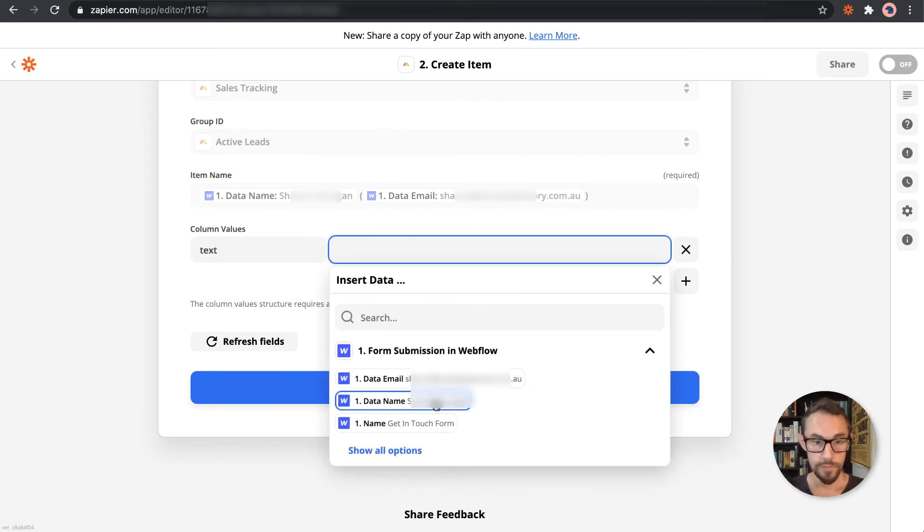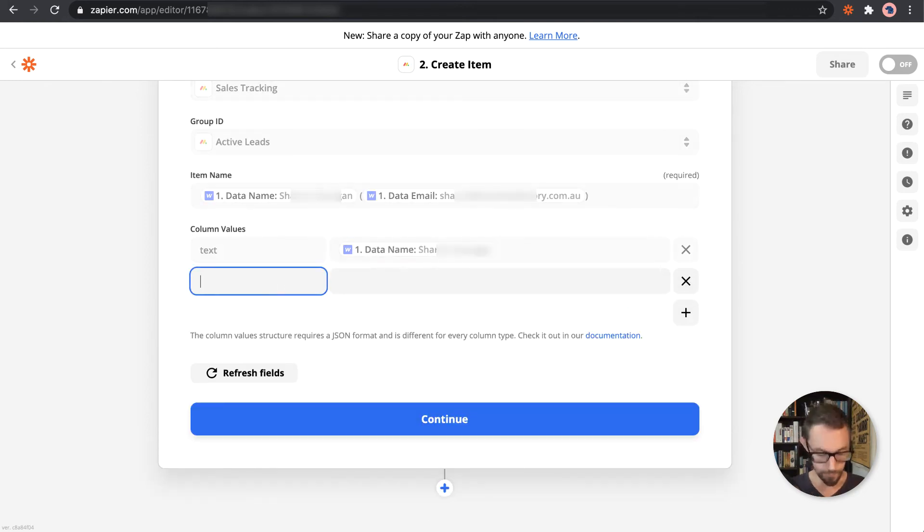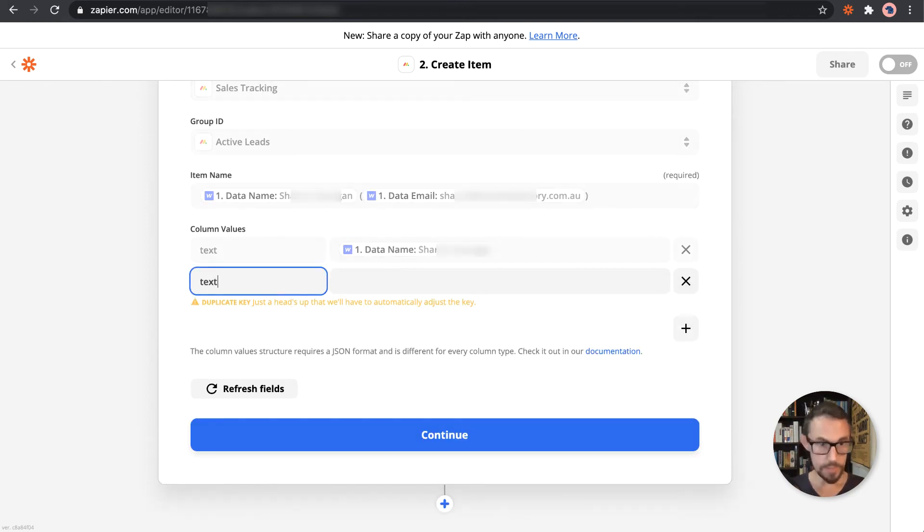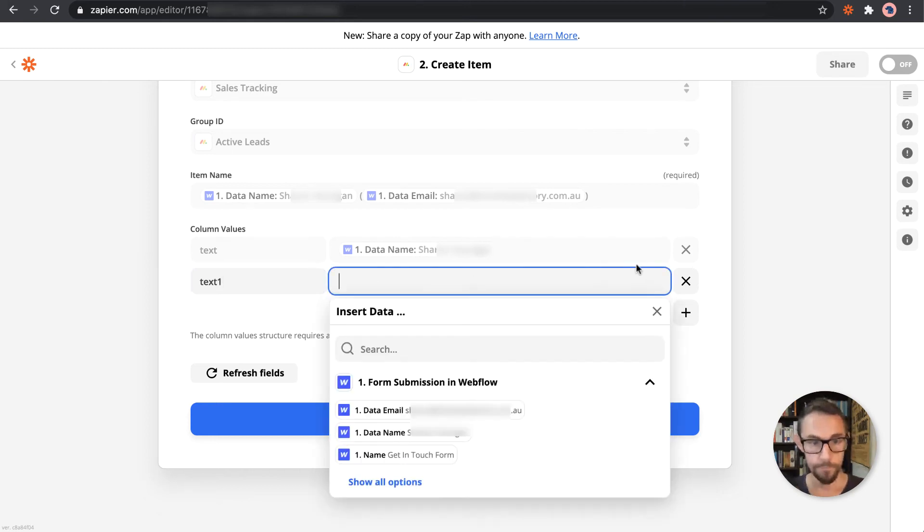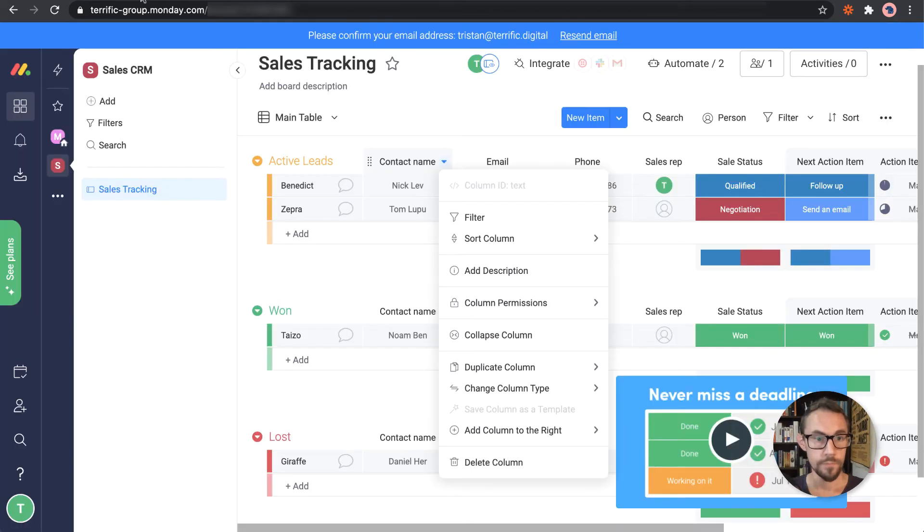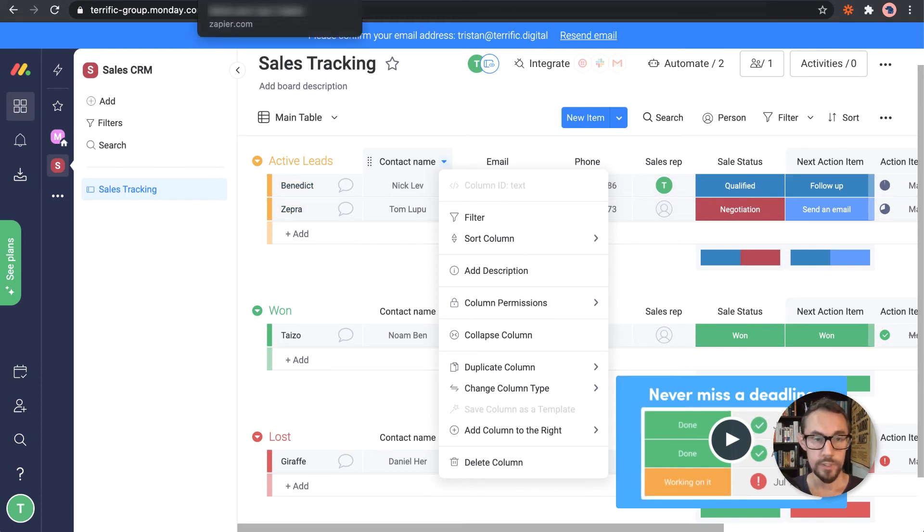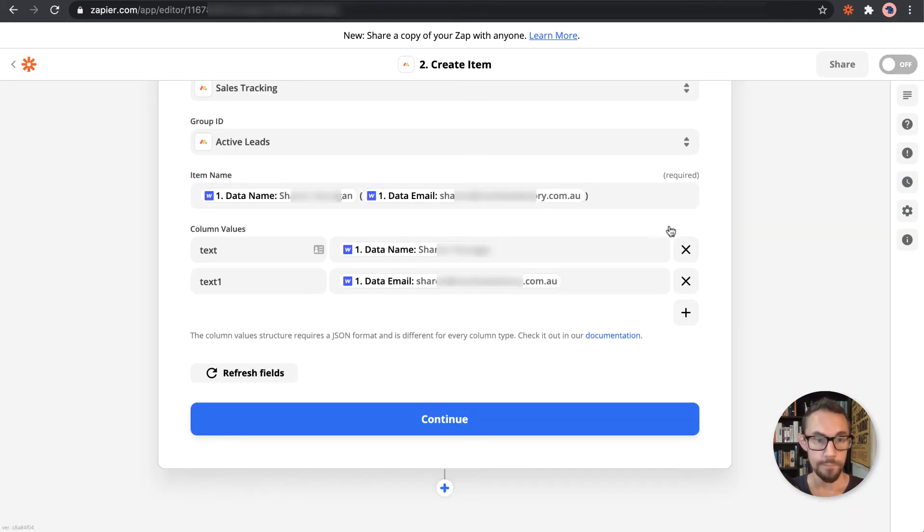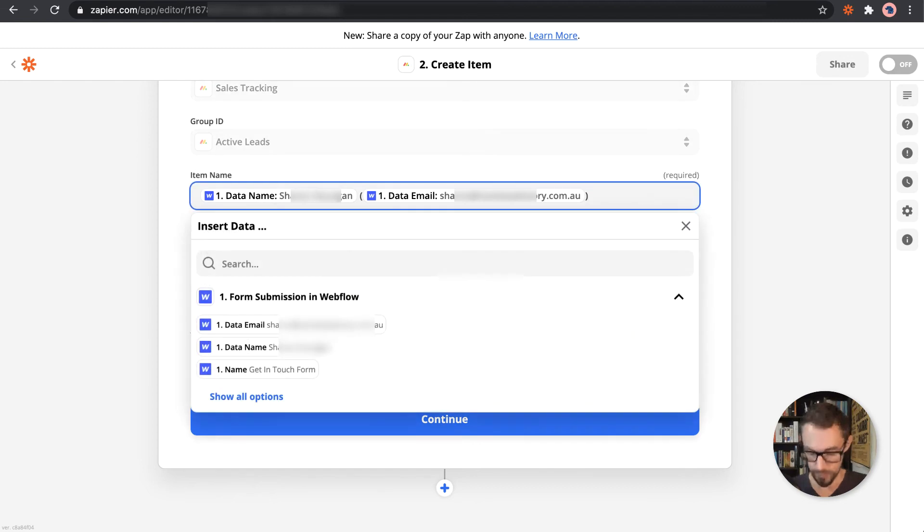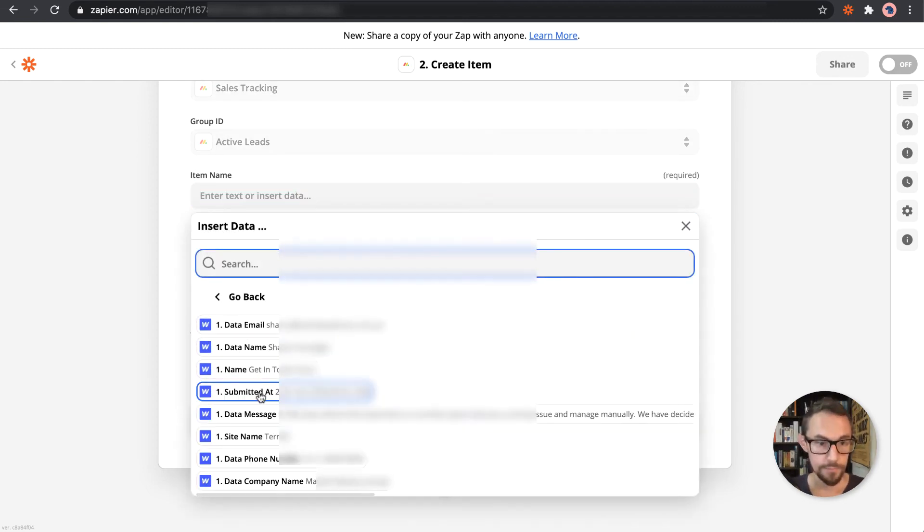So text, and then we've got the name. In text one for the email. And then, actually that should be the company name. So let me remove this. The item name, we can call that the company instead.